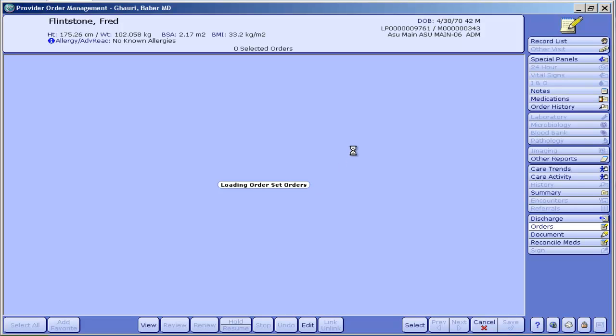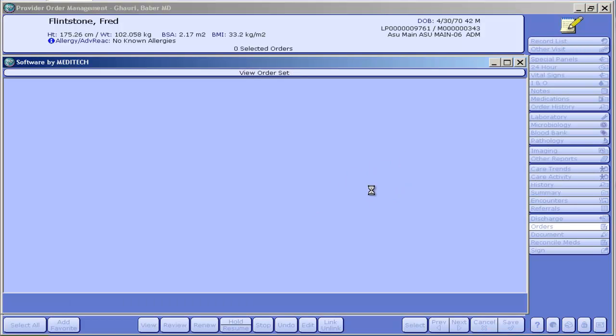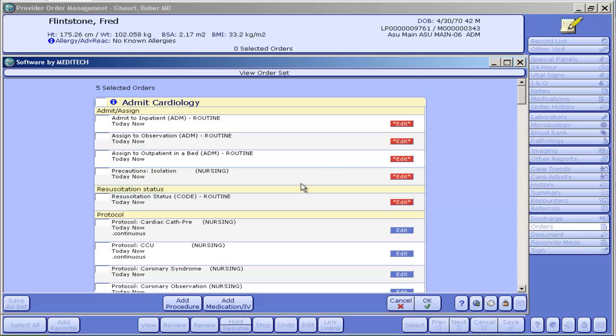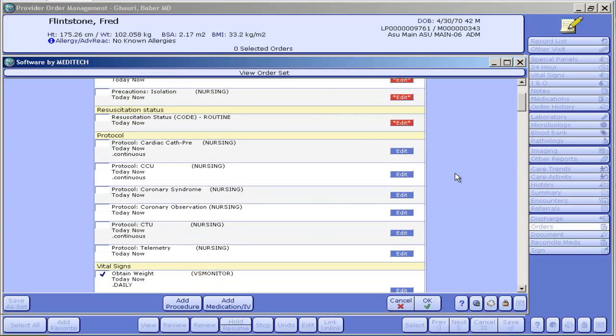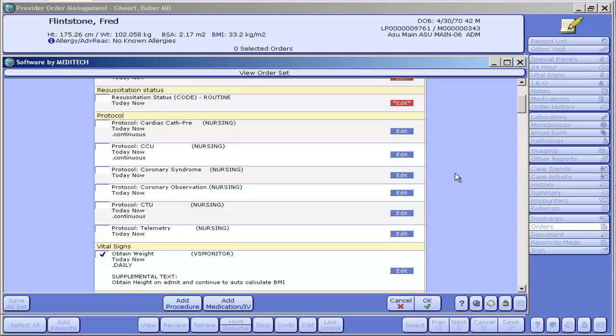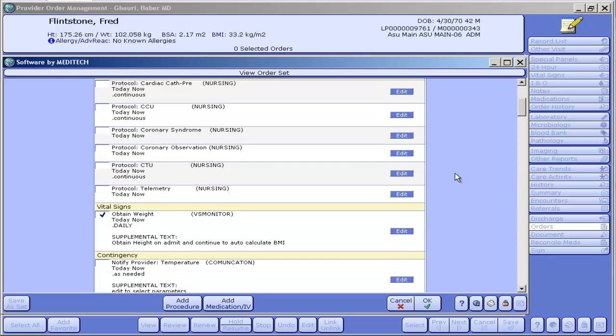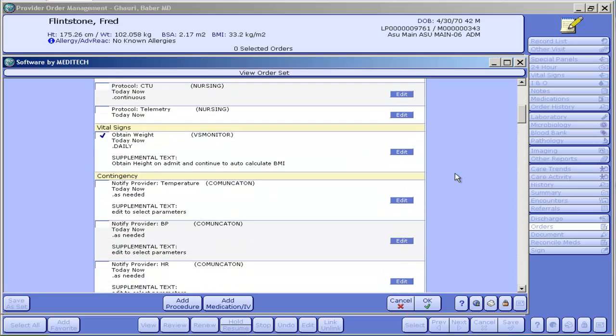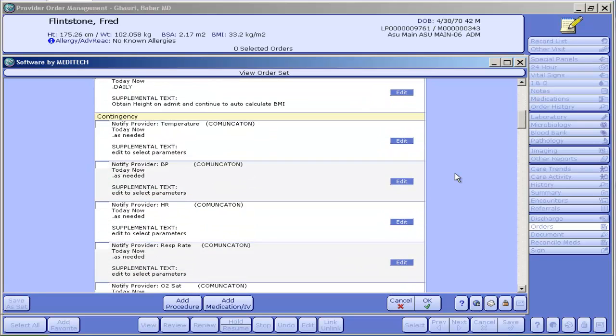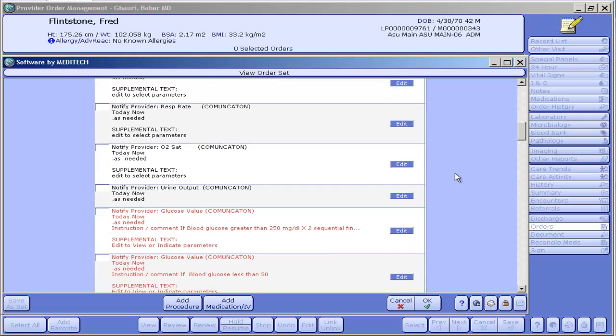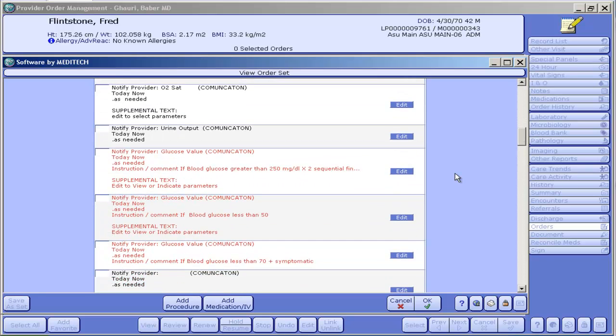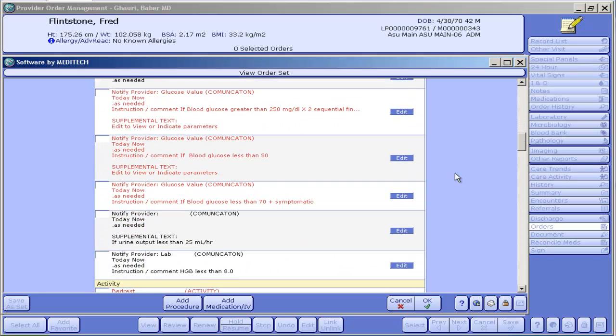When it comes up you'll see quite a number of areas. For the most part, most of the order sets are like this where you start with submit section, resuscitation, protocol orders, vital signs, and then these contingency orders are a place for you to change what's in the protocol.